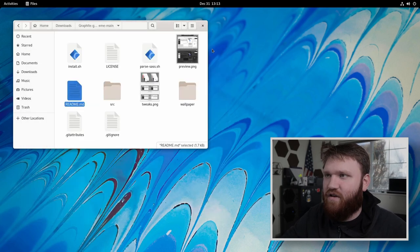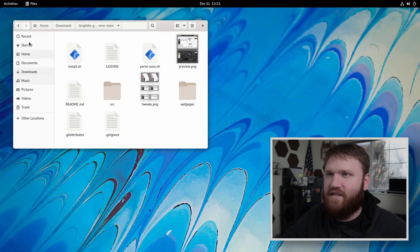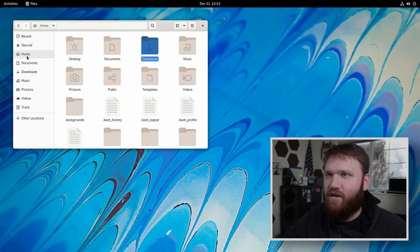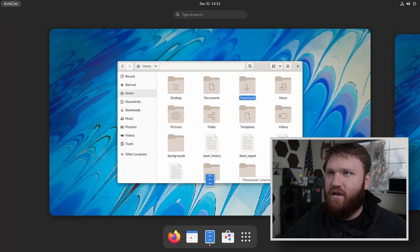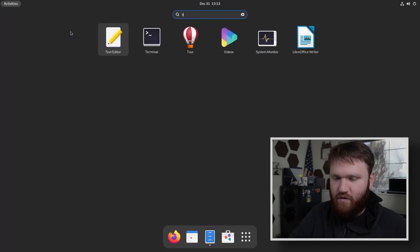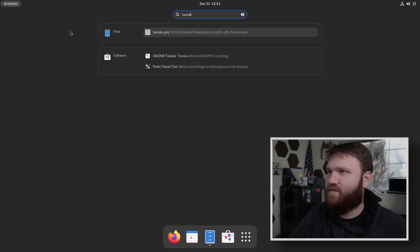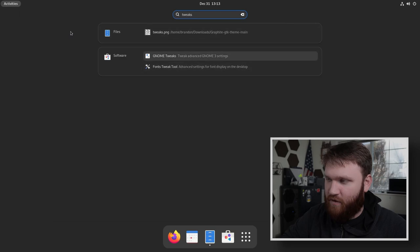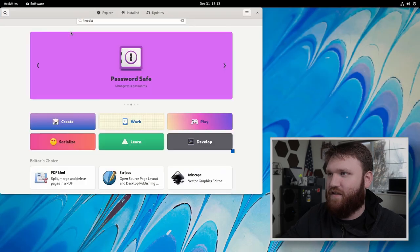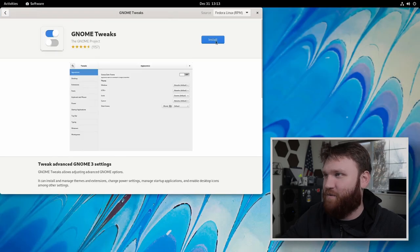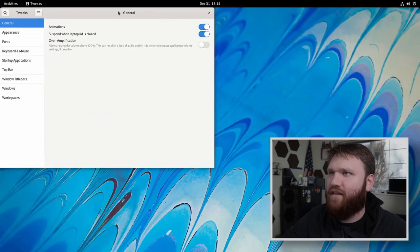And now with the theme installed and any dependencies that we may need, what we could do is go to gnome tweaks, which apparently we don't have in Fedora. So that's something else we're going to have to install real quick. There we go.